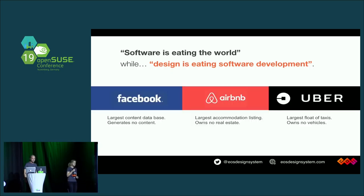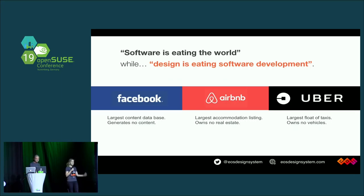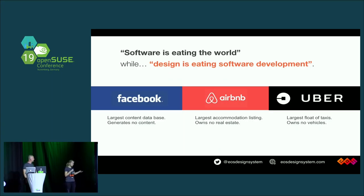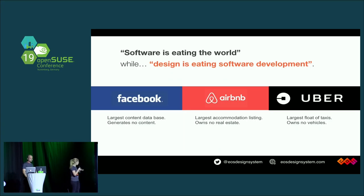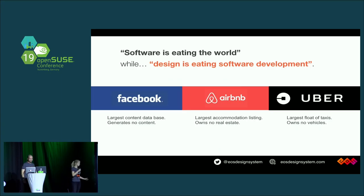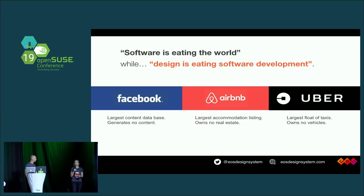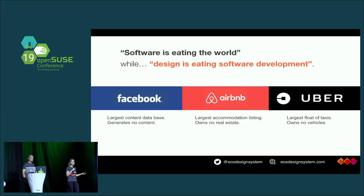A lot of companies in the consumer world understood this, and they started investing a lot of money into creating good and better experiences. Some examples are Facebook, Uber, Airbnb, and so on. Facebook is one of the biggest content databases in the world — they actually don't create anything; the consumers are creating it for them. That's because software and the experiences they provide allow them to gather all that information.